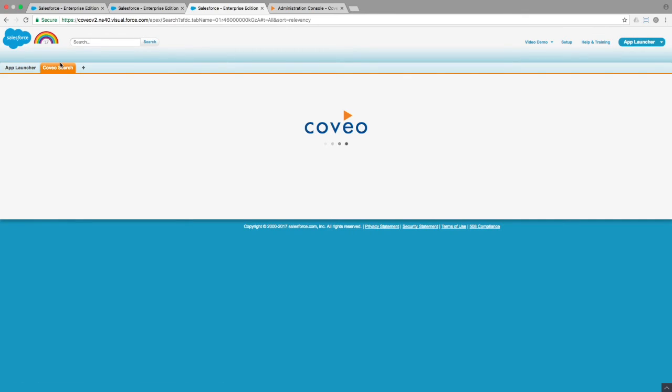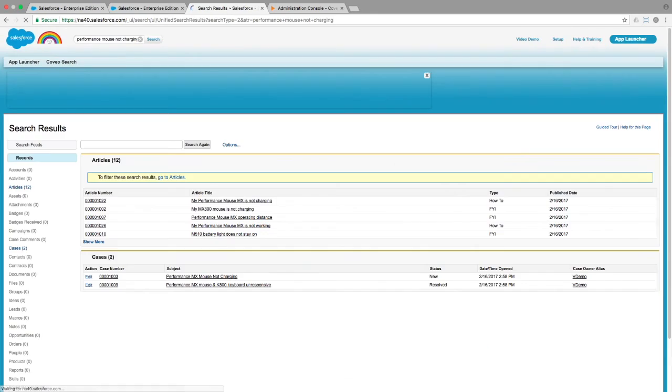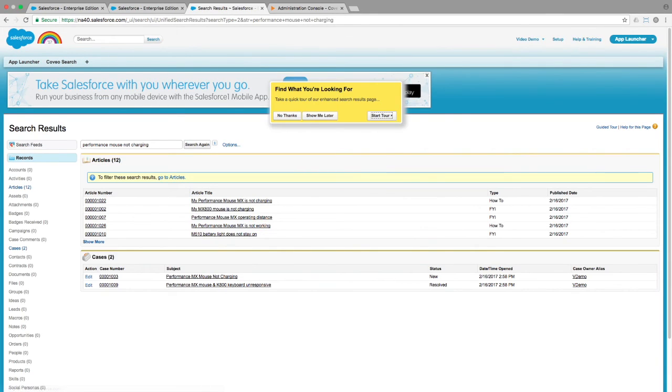For comparison purposes, we can do the same search in Salesforce's out-of-the-box search and note the significant improvement in usability.